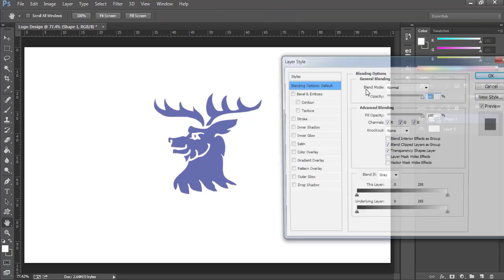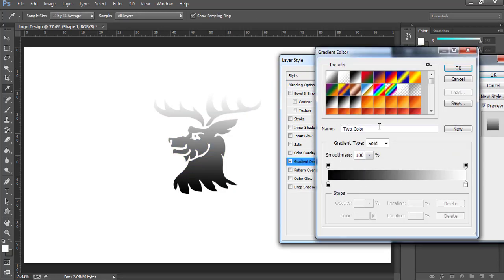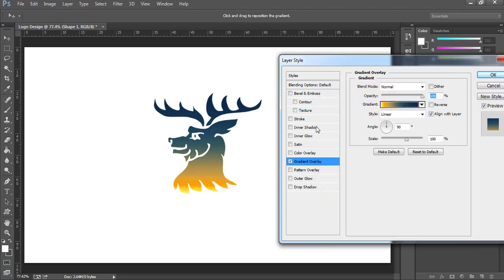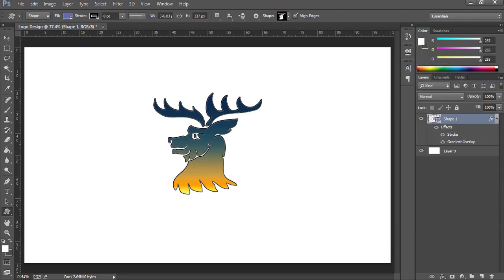Click on Gradient Overlay, choose this gradient, and press OK. I also like to add a stroke of size 2, then press OK. So I have got this basic shape of a 2D logo.